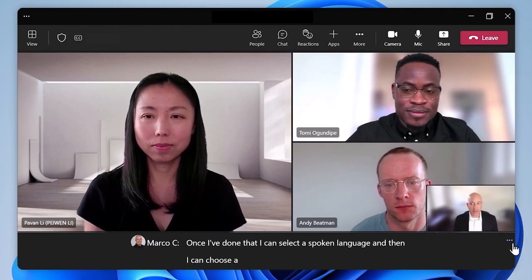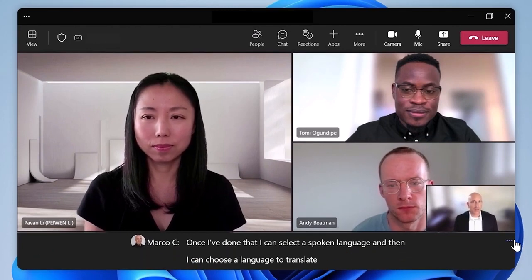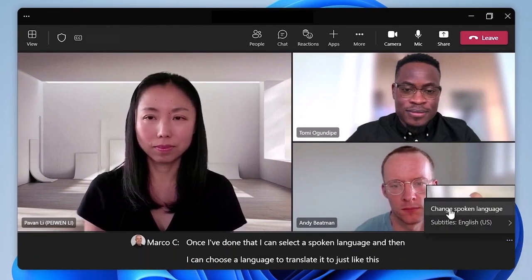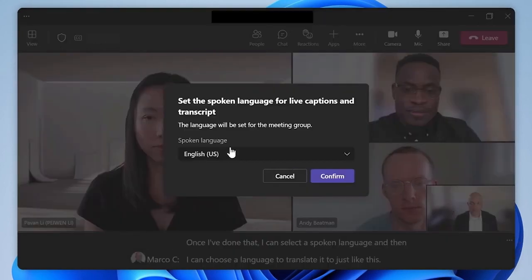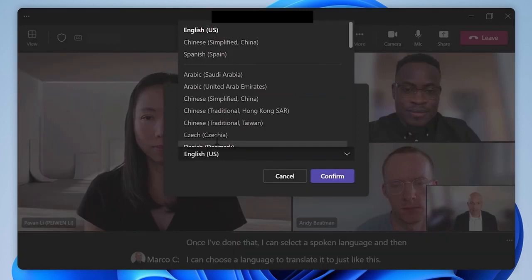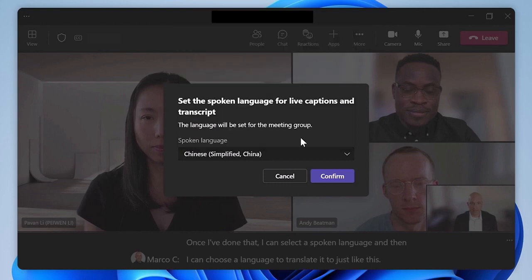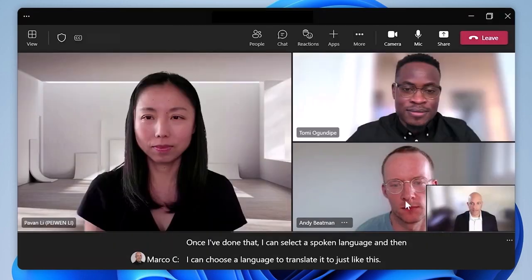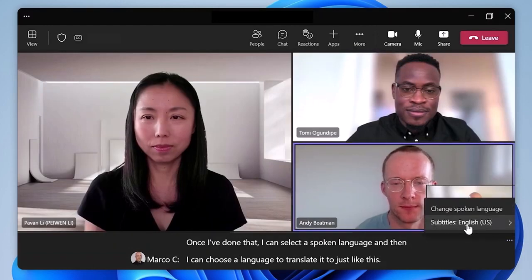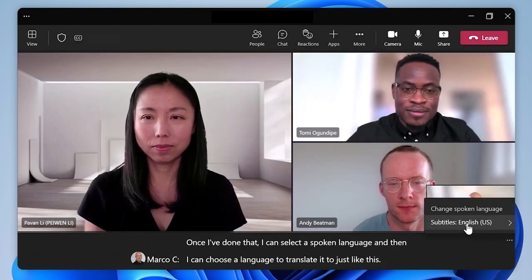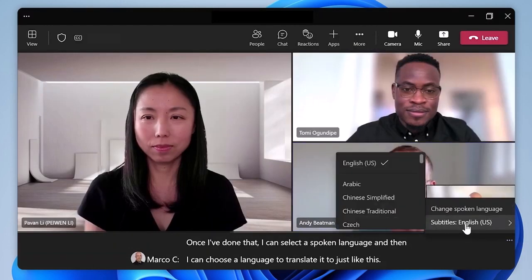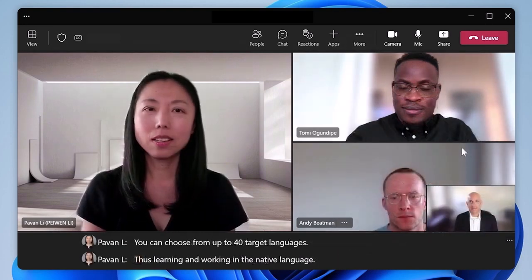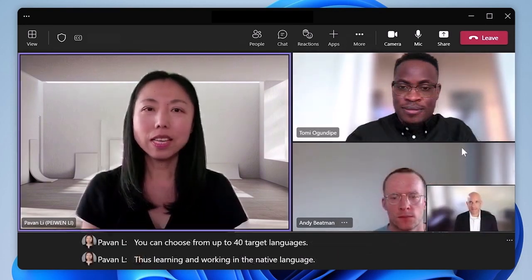And now with Teams Premium, you can translate those live captions in real time into 40 different spoken languages. This allows your participants to follow meetings in their preferred language, and it also adds flexibility so that presenters are free to present in their preferred language as well. Let's listen in to this presenter speaking Mandarin Chinese, where Teams provides English translation in the captions to the English speaking audience.